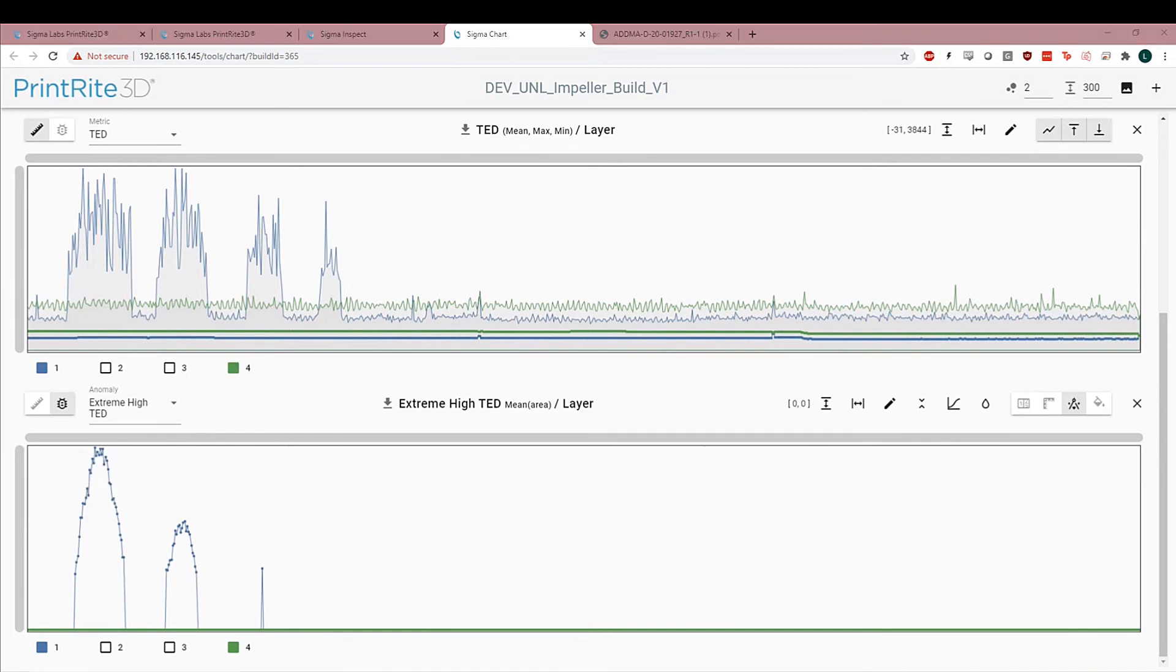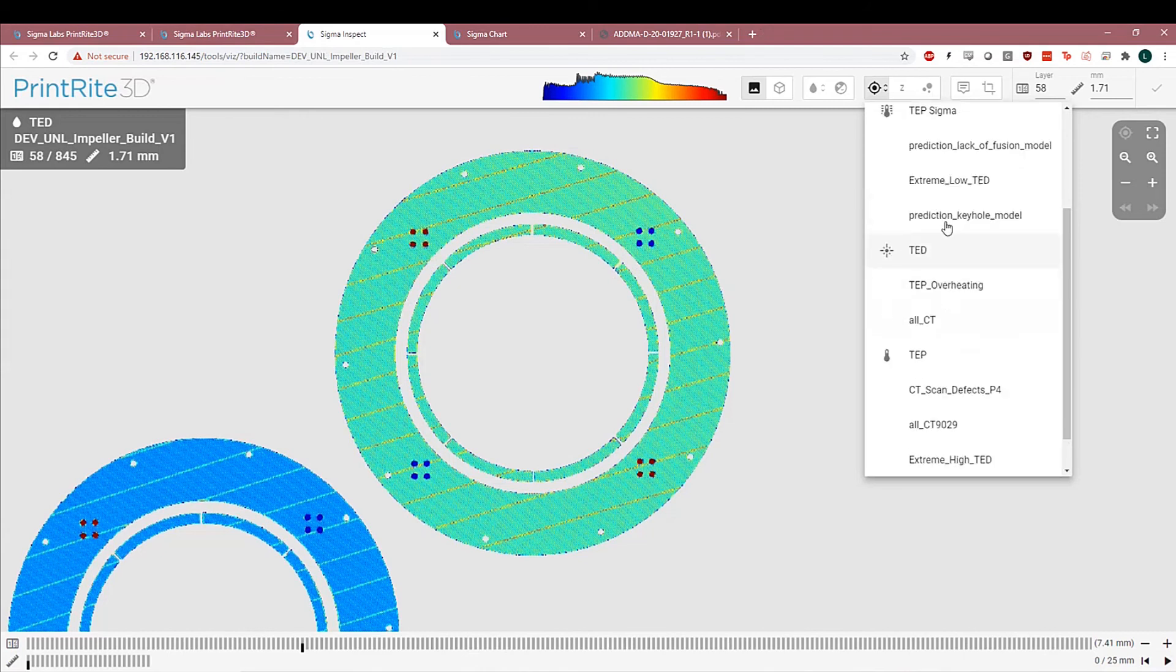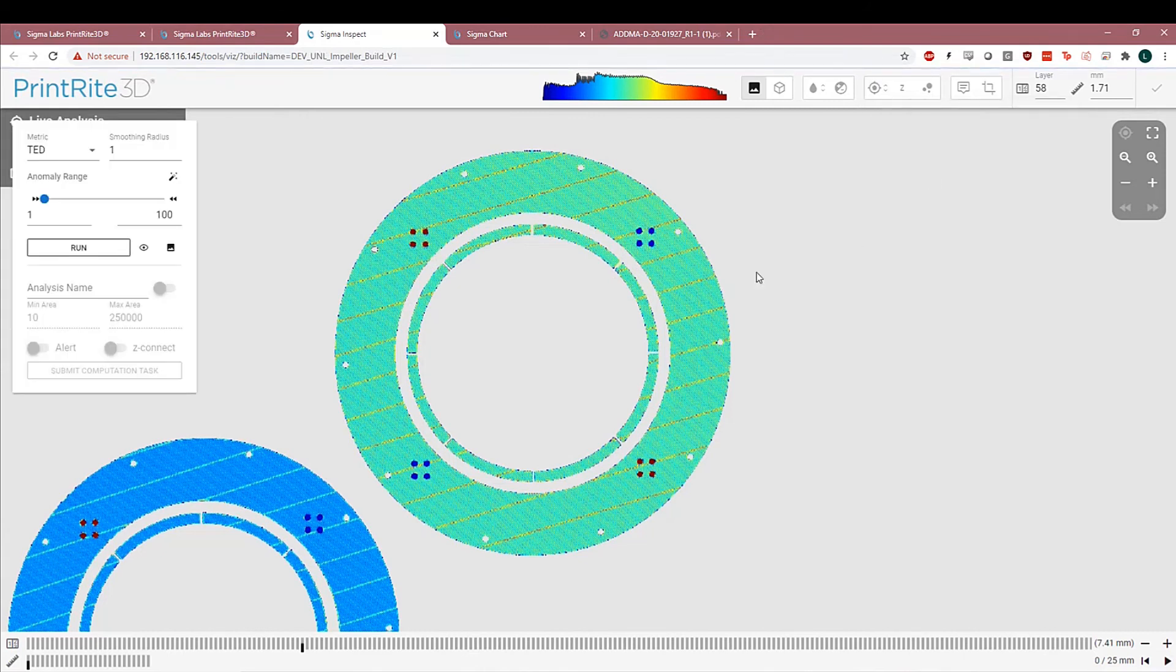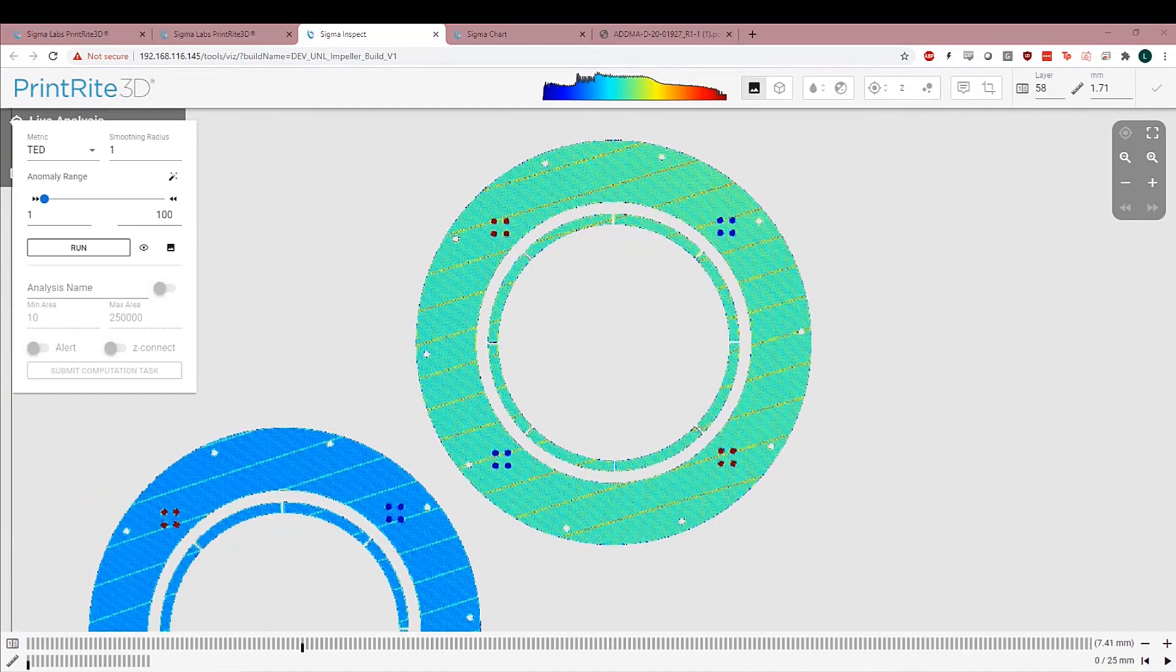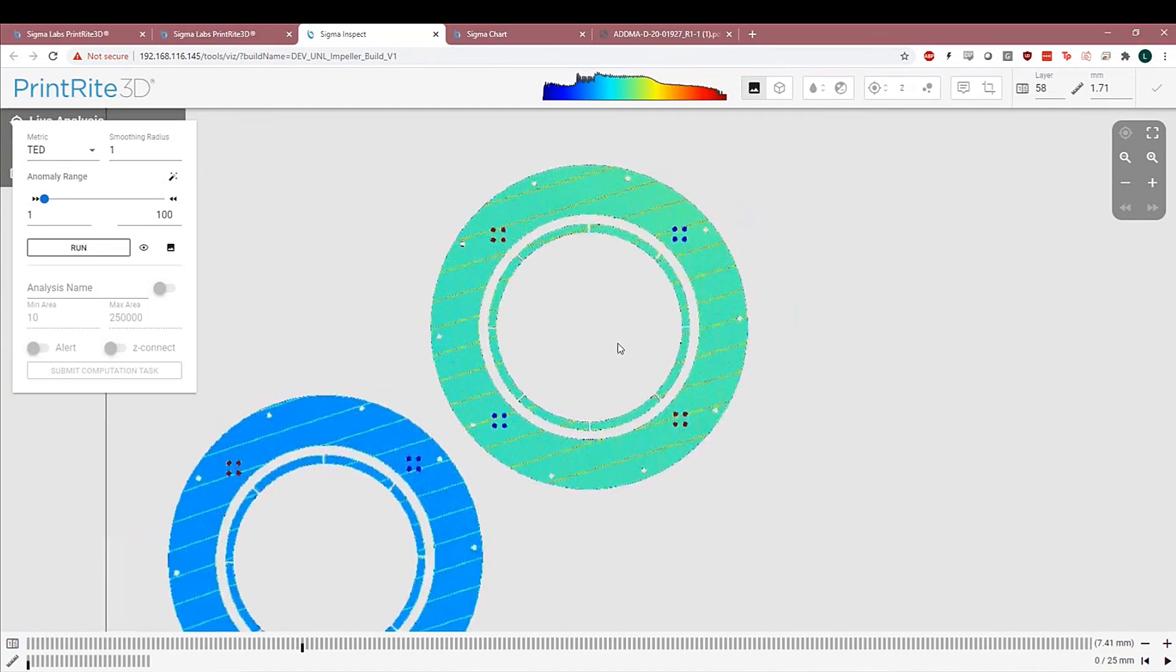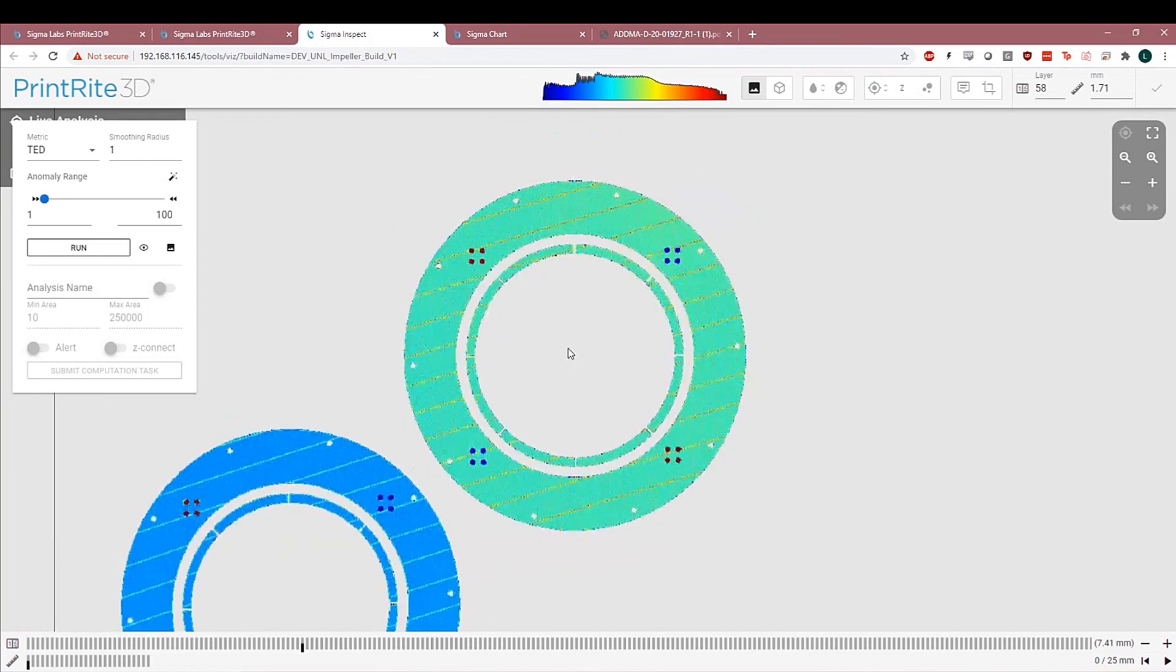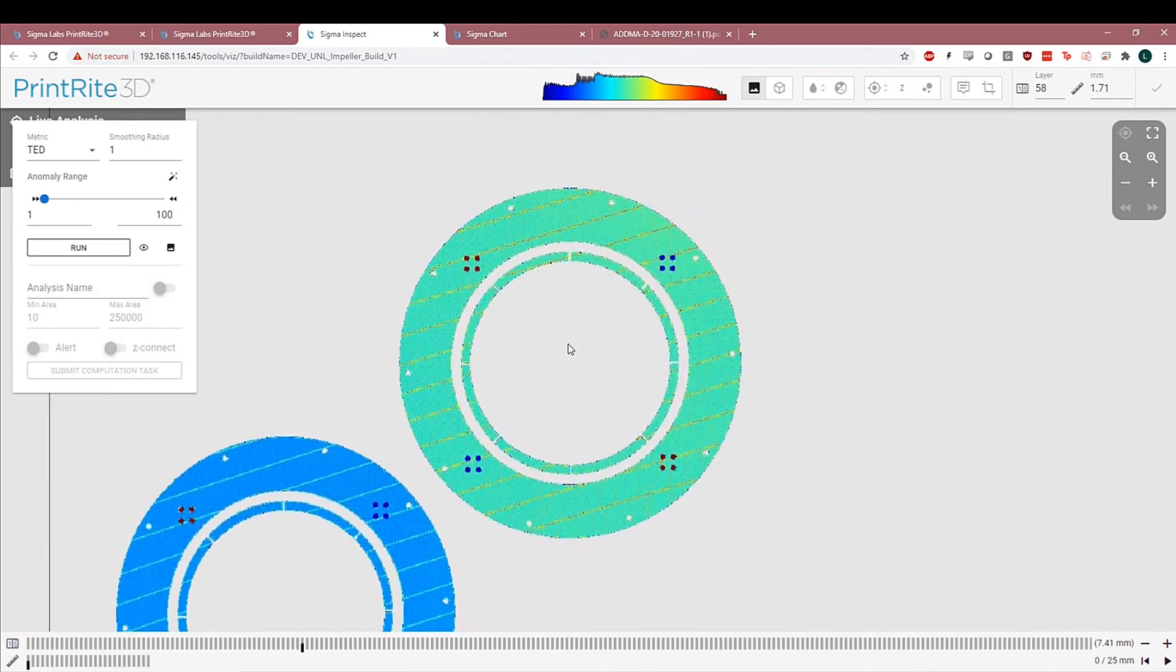So just to summarize, I've showed you the different datasets. I've showed you the different metrics. We've done a little bit of data interpretation and we've set up and used the live anomaly detector. So thank you everyone for giving me your time and let me go through this representative dataset for PrintRite. Thanks everyone.